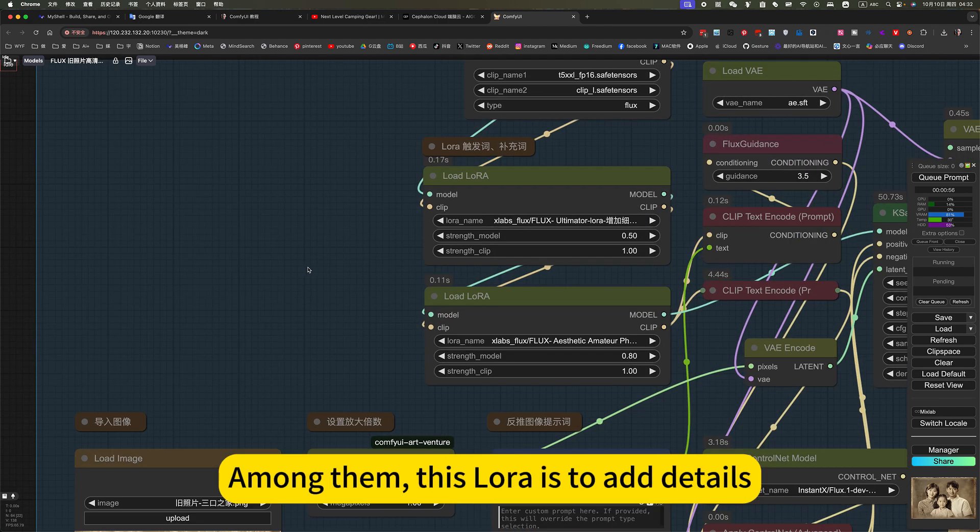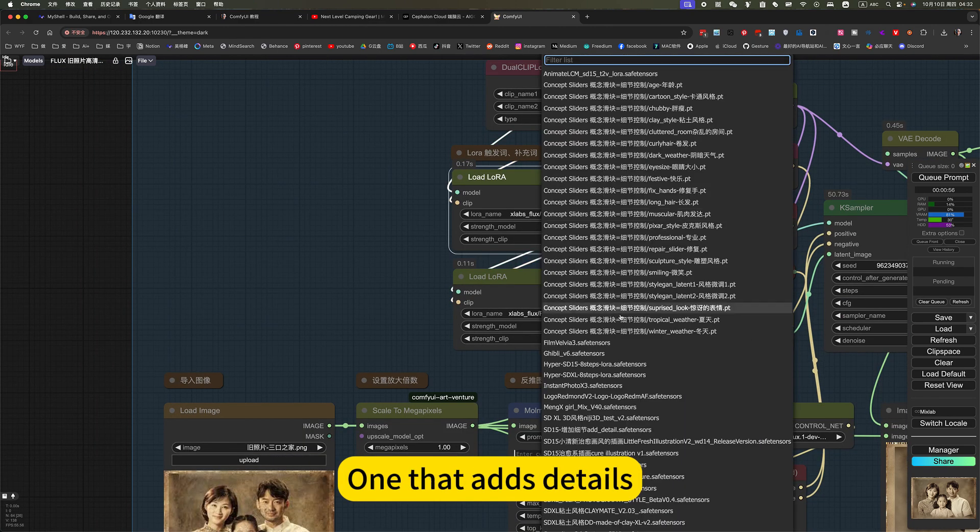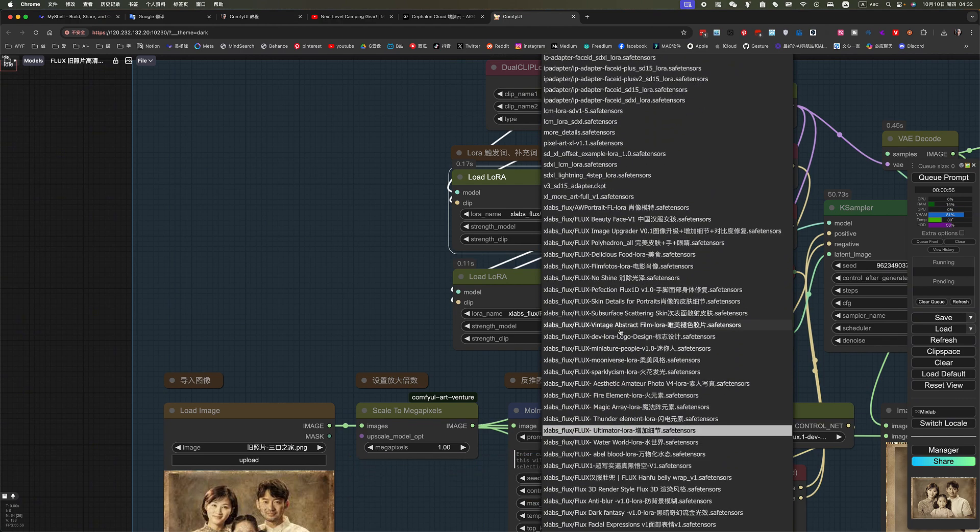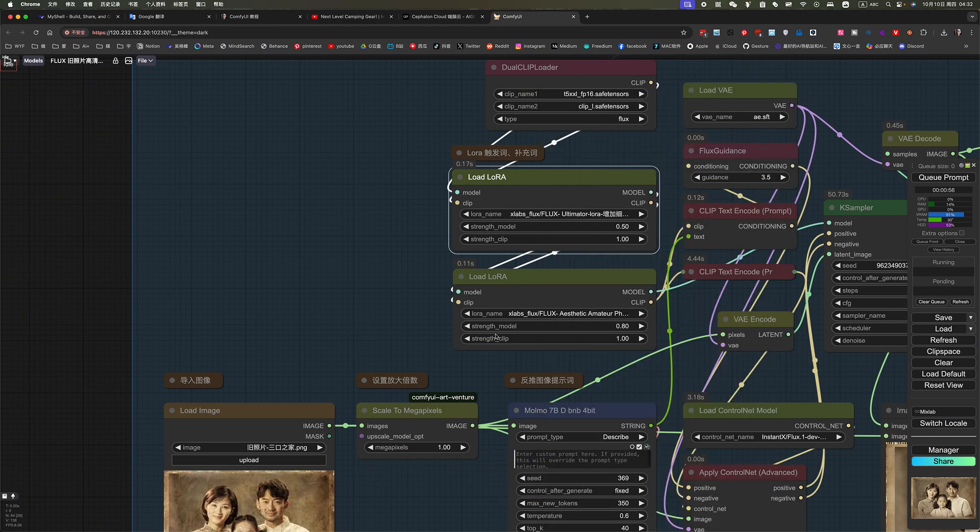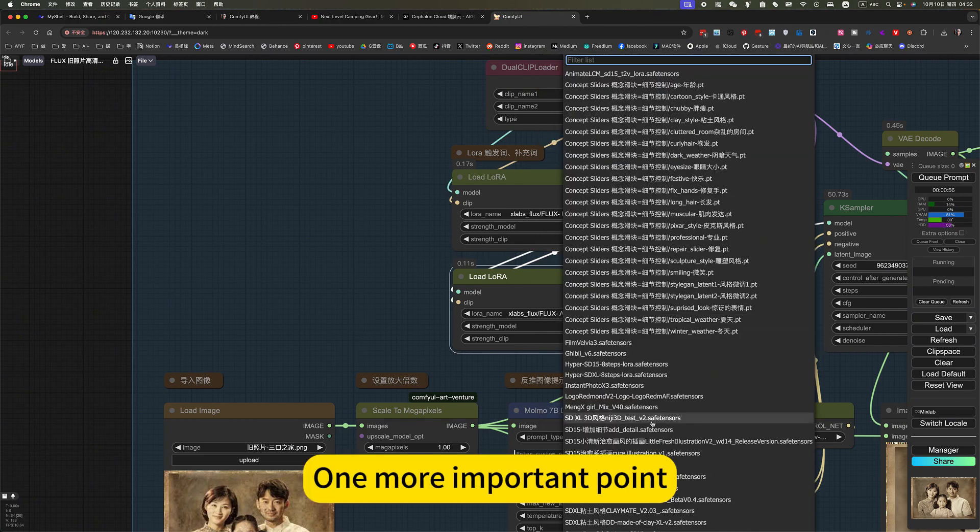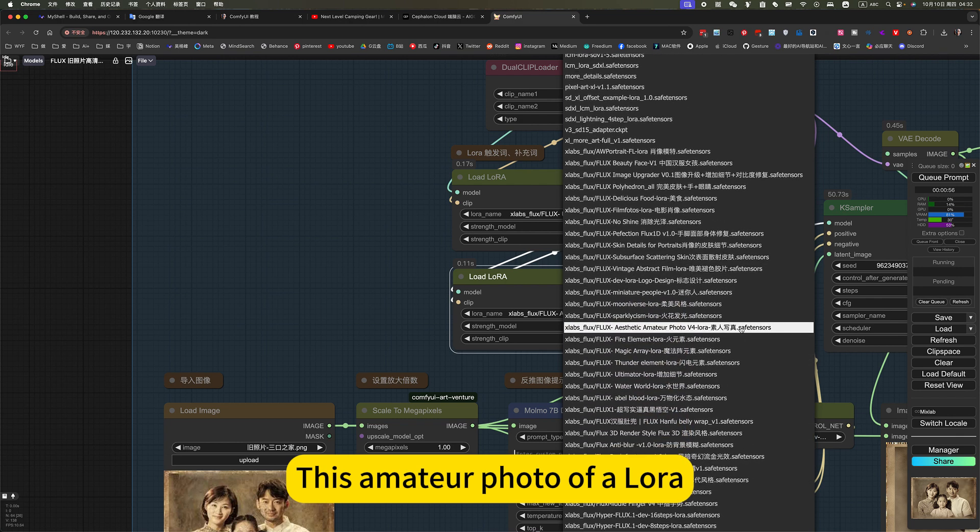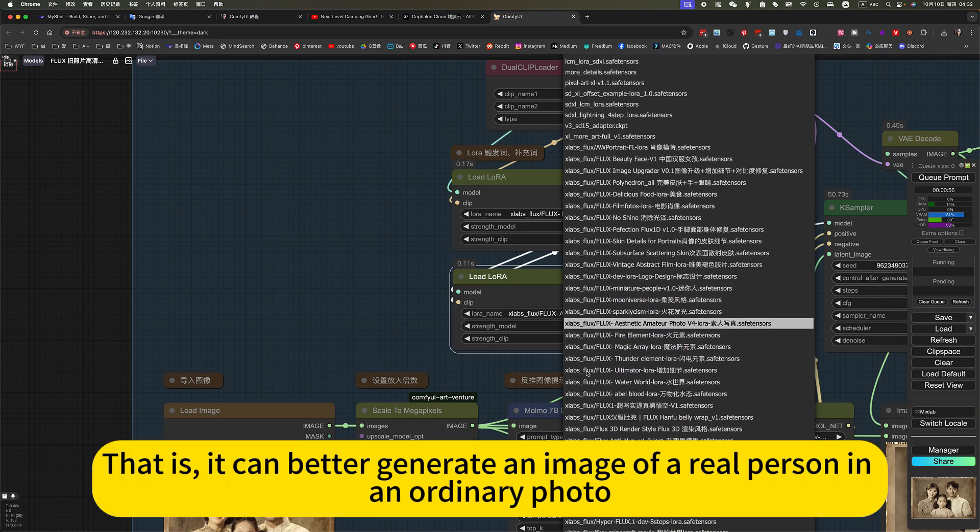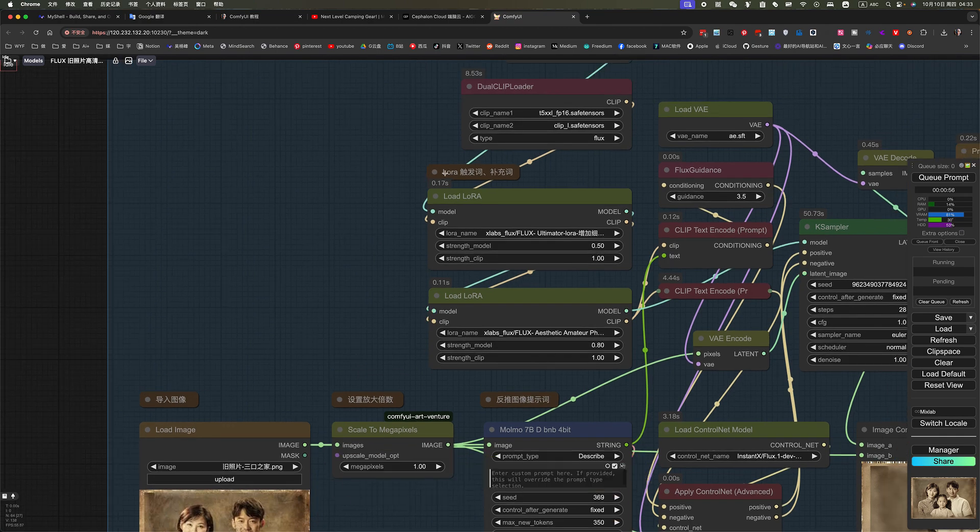Among them, this LoRA is to add details. One that adds details. LoRA. One more important point. This amateur photo LoRA. That is, you can better generate an image of a real person in an ordinary photo. Of course, this second. As for trigger words, I have written here.